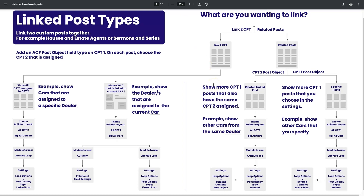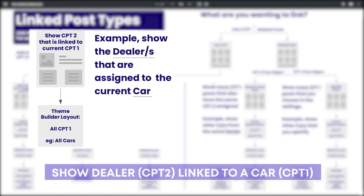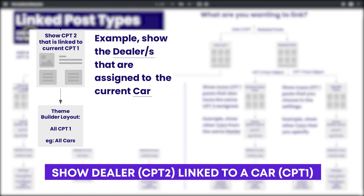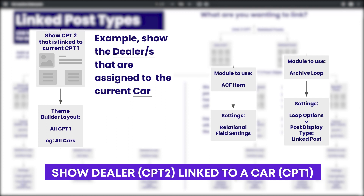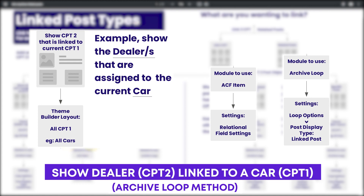The second way to utilize this is if you want to show the custom post type 2 — the dealer — that's linked to the current custom post type 1 — the car — on that single car page. We'll need to use the Theme Builder to build this out. Within that, there are two different ways to display it. We're going to start with the right branch using the archive loop, and then we'll look at the ACF item module method last.